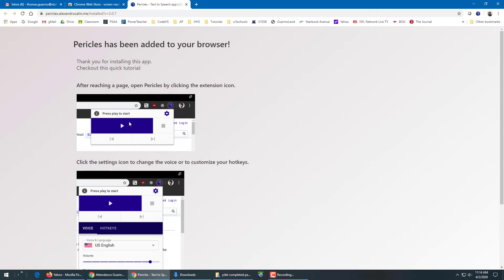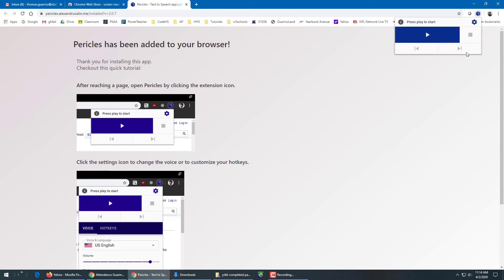It comes up with a tutorial. To get this thing to run, all you have to do is go up here in your Chrome browser, click their little icon and say play.